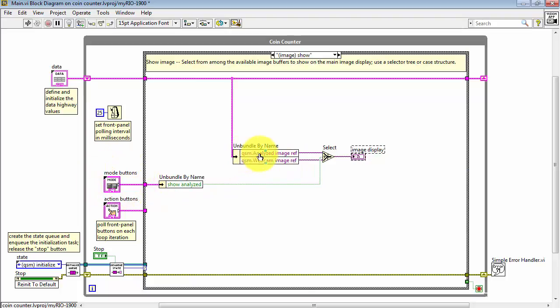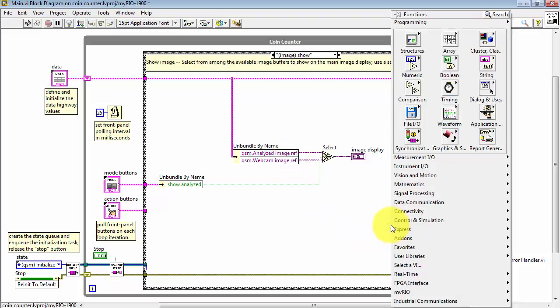The Mode button, Show Analyzed, when clicked, will select the top reference.